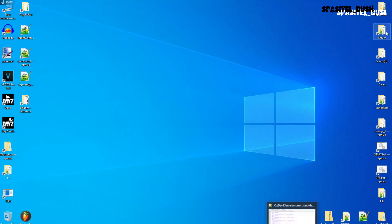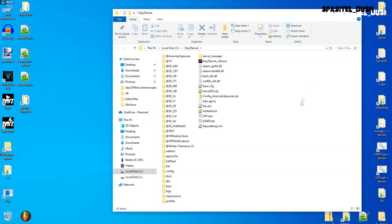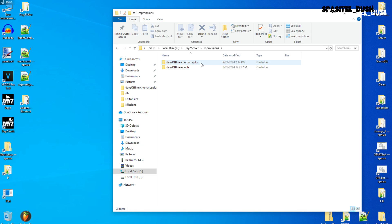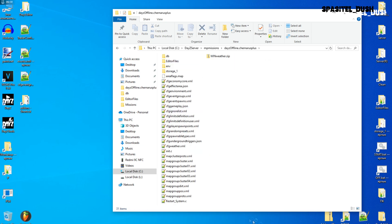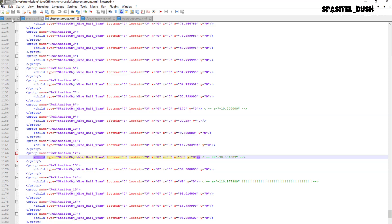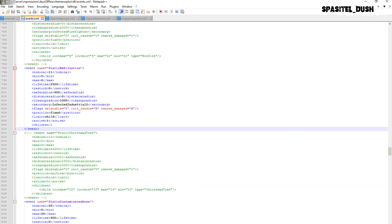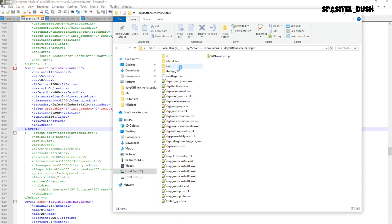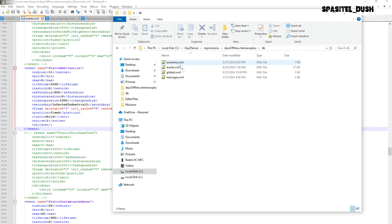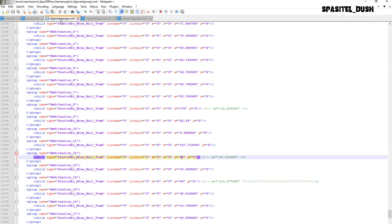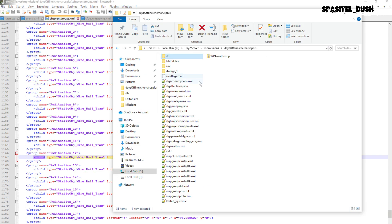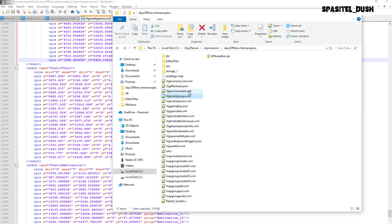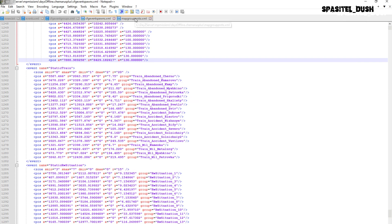Next we need to open in our server folder the following files: events.xml, event groups, event spawns, and map group proto. There is also a private file I have, but the main ones are all these except that private file.